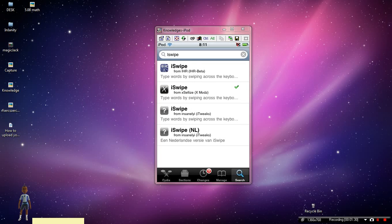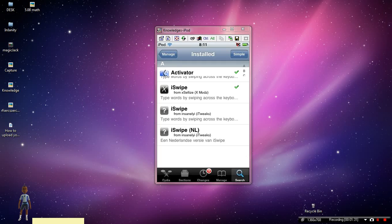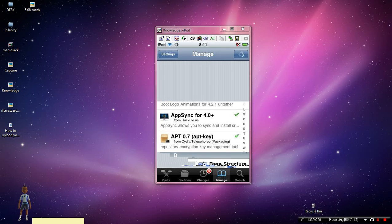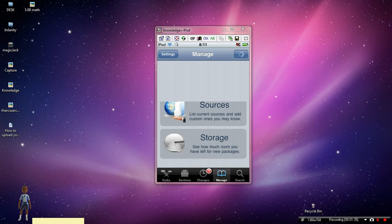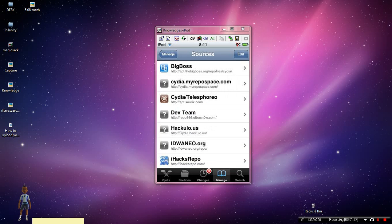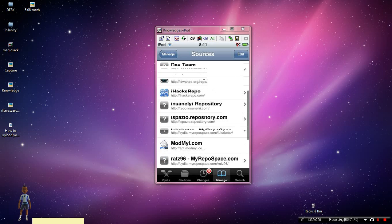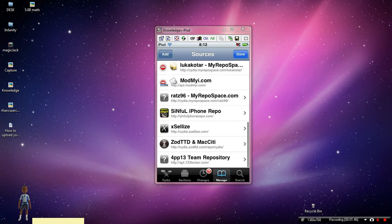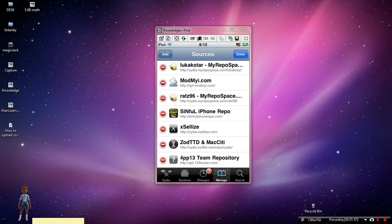You're going to have to go to Manage, then Sources. For Excel-ease, you've got to Edit and then Add, but I already have it.